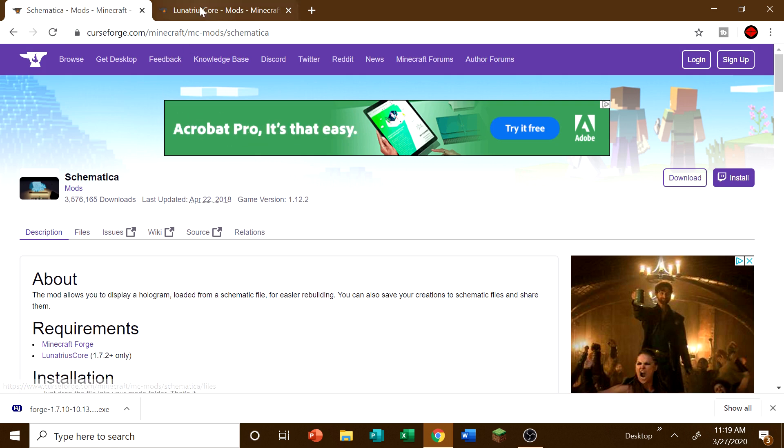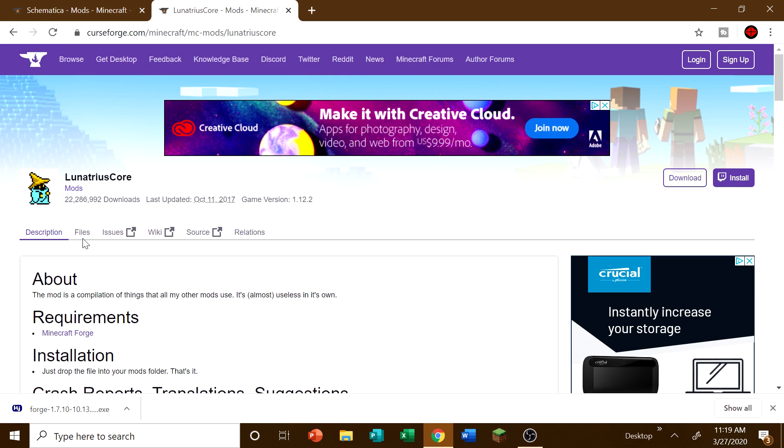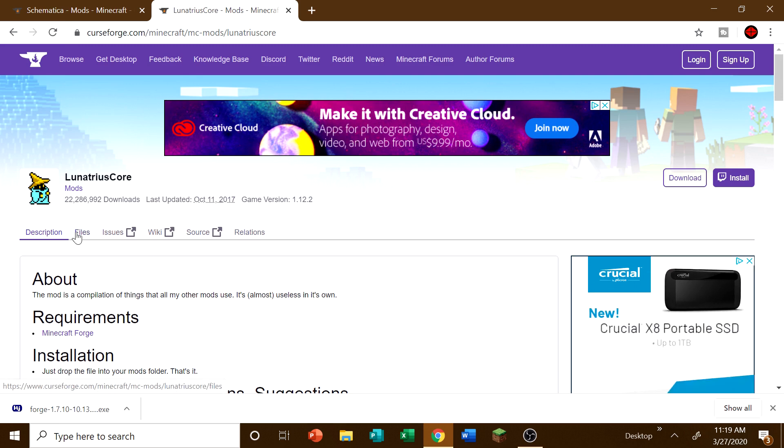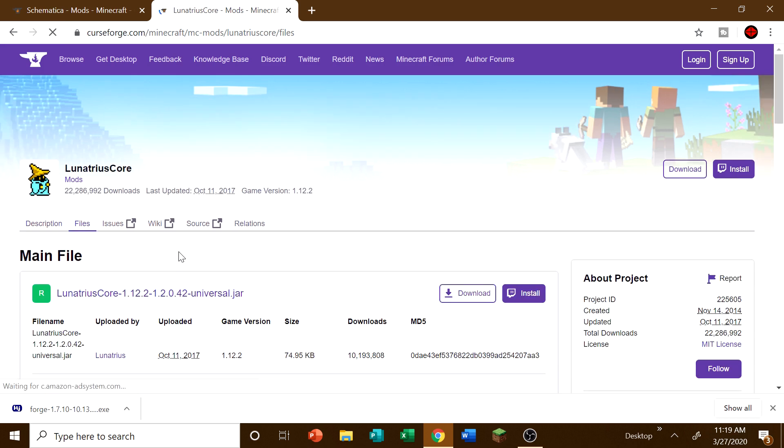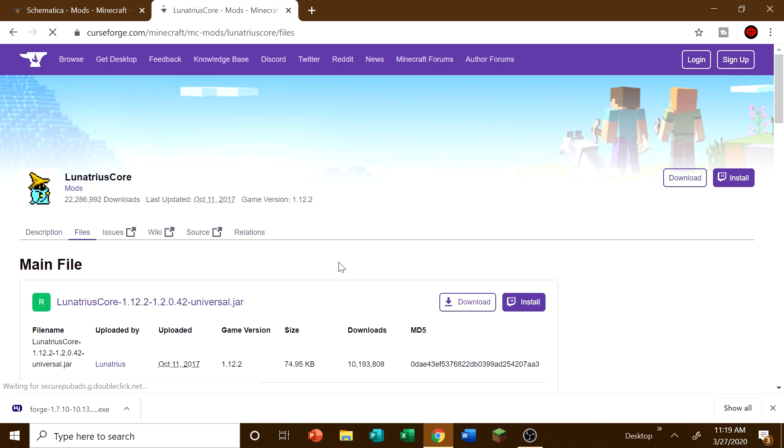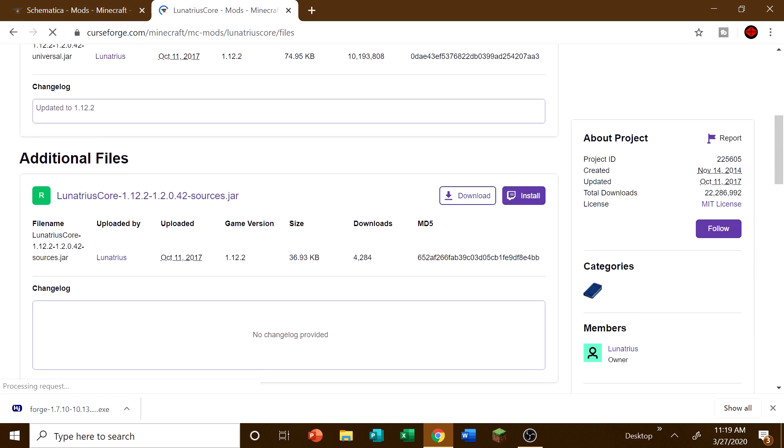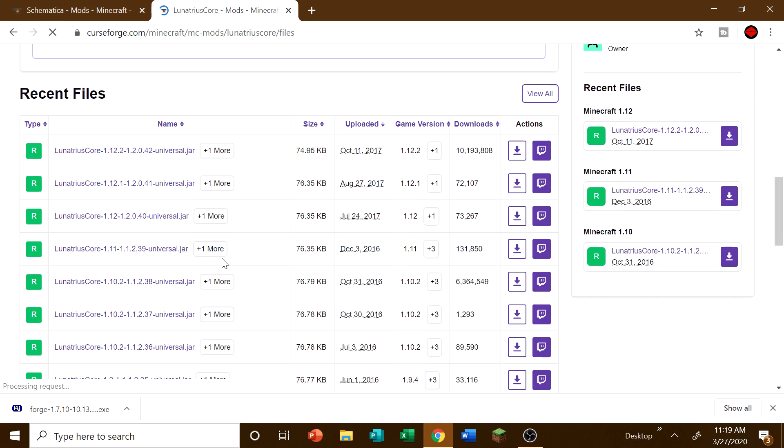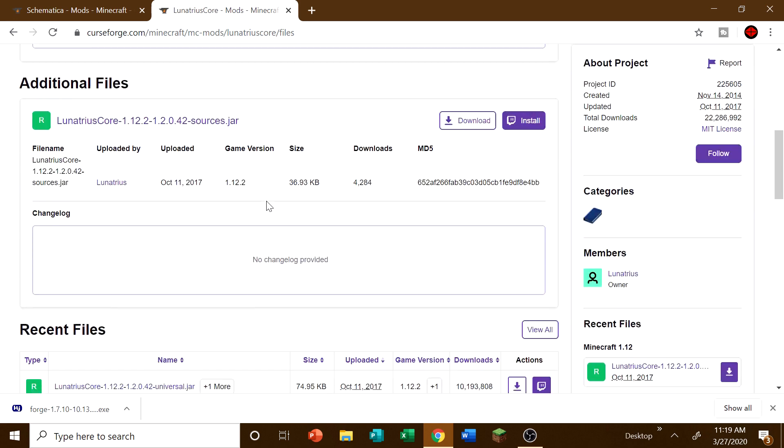And then get rid of that so you don't actually click anything wrong. And then we have the Schematica mod. But first things first, we are going to need the Lutrius Core. Lutrius Core. Which is needed for the running of Schematica. It's absolutely 100% required. You need it. And so what you're going to want to do is find, well, we're going to need the 1.7.10.